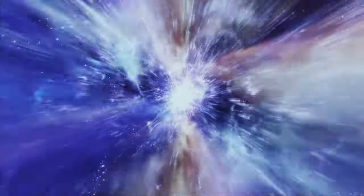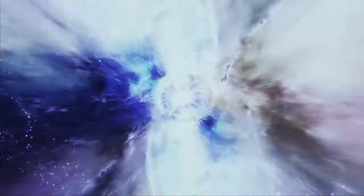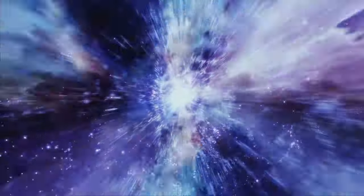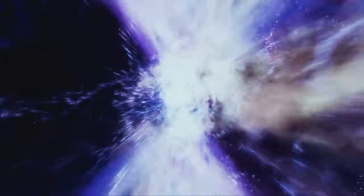So next time you see a red light, don't just think about stopping your car. Think about the vast universe and the incredible journey of light. Light travels across the universe, carrying with it the secrets of redshift and the expansion of the cosmos. It's a reminder of the ever-changing, ever-expanding nature of our universe.